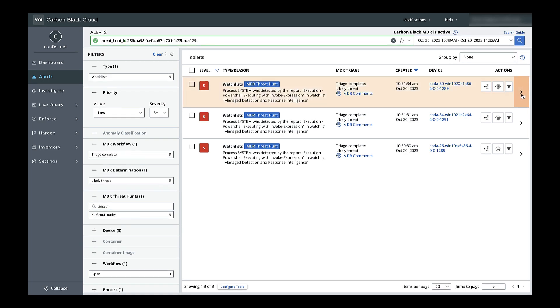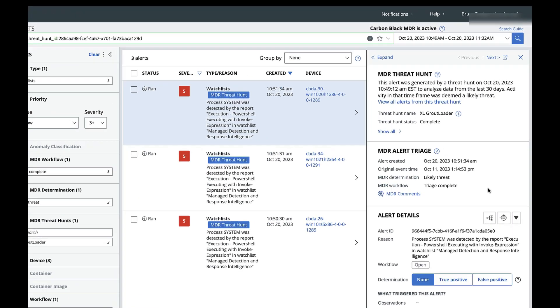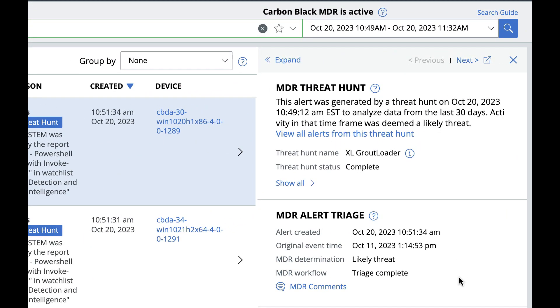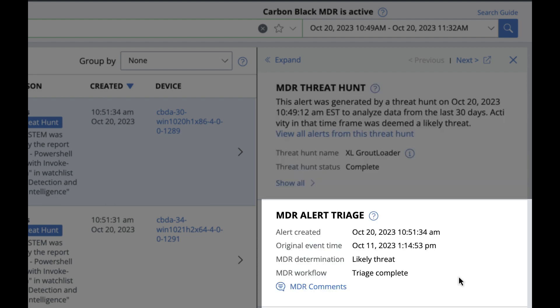It's important to note that to reduce alert fatigue, managed threat hunting only escalates likely threats to your alerts page. We can expand the right rail to get more detailed information. First here, the threat hunt details, similar to those you saw in the email notification, as well as more detailed alert triage information. This original event timestamp is really important for threat hunt alerts — it tells you when the original activity occurred, which could be days or weeks before the threat hunt was run.